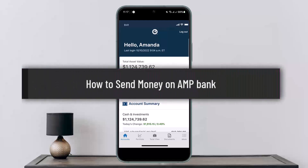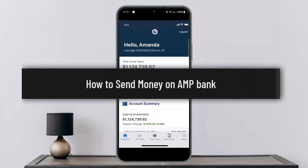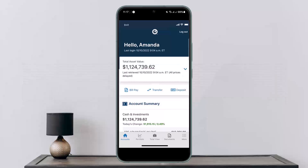Hello everybody, welcome back to my channel. This is Peepin Basnet, and today I'll guide you on how you can send money on AMP Bank online banking. The process itself is actually quite simple and easy. You can do so either on the website or on the home page of the application itself.